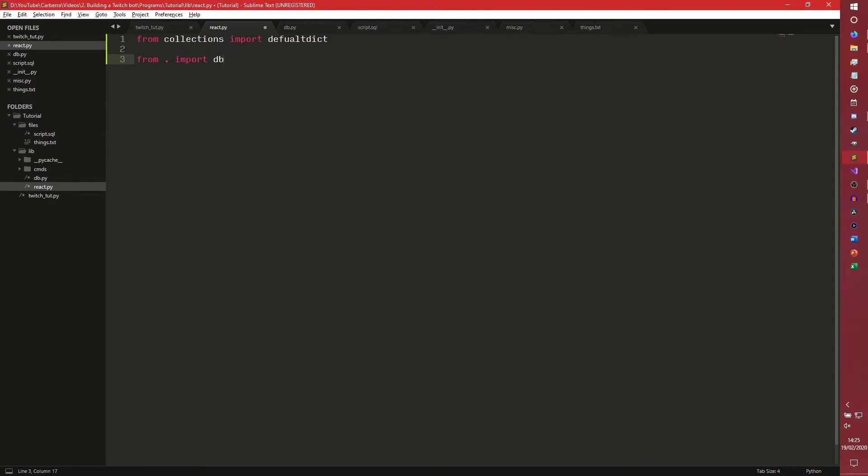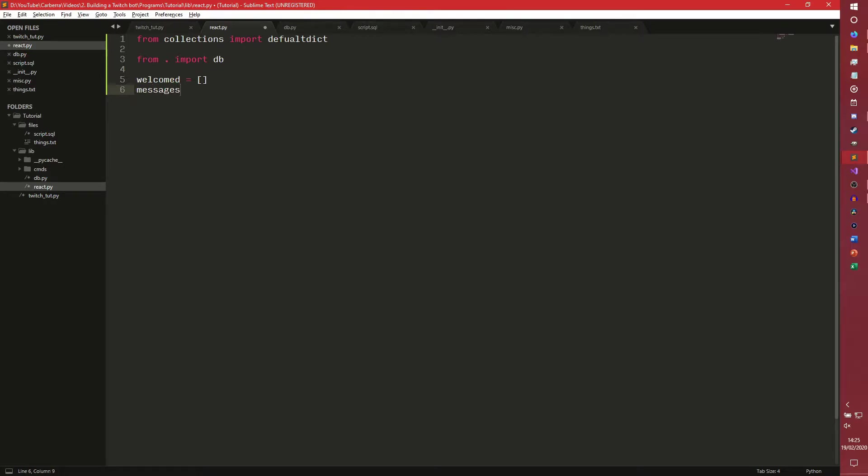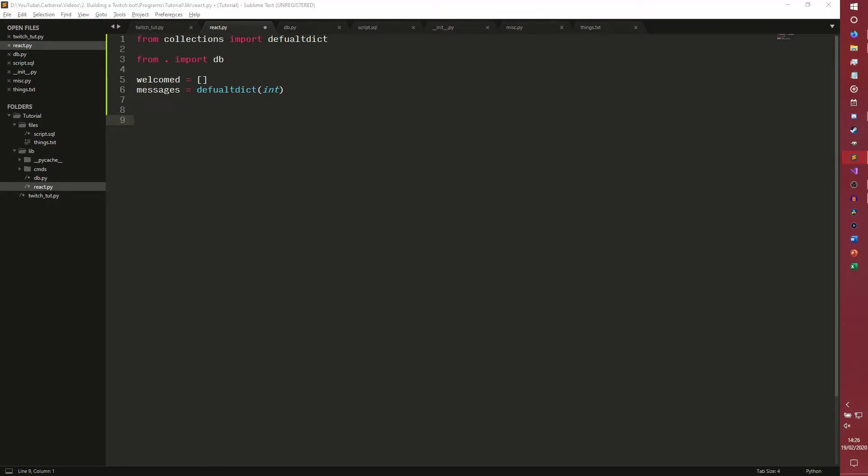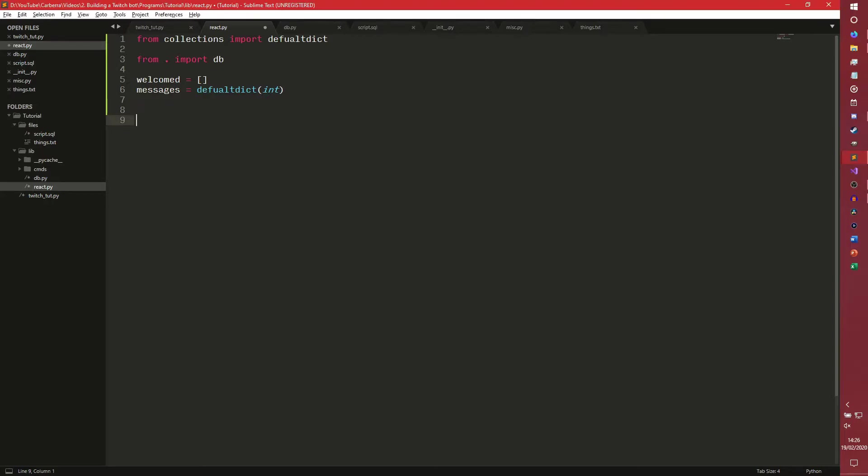So we're also going to import DB from our lib as well. We're also going to need to make two variables near the start of the file. So the first one is going to be welcomed for a little thing we're going to do. And we're also going to need messages, which is going to be a defaultdict of int type. This basically says when it makes a new key, if no value is given to it, it will set it to zero, pretty much.